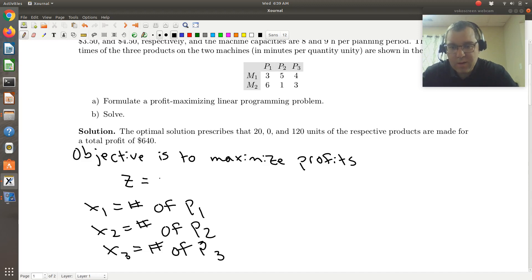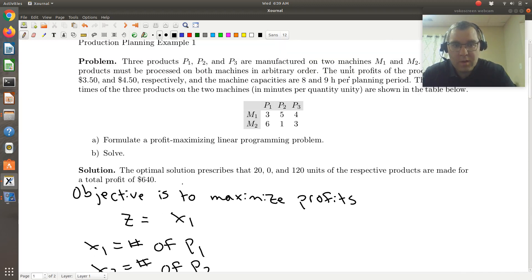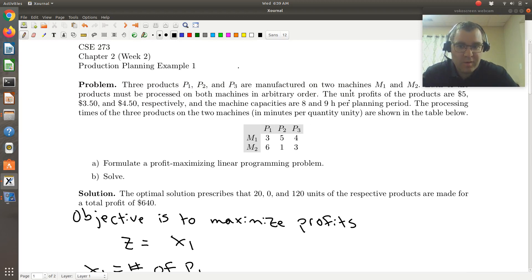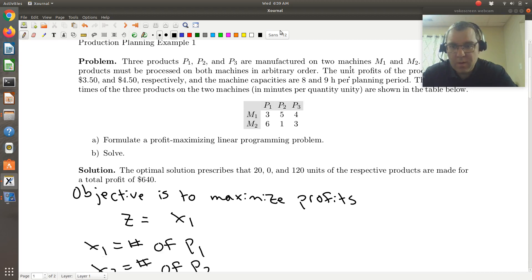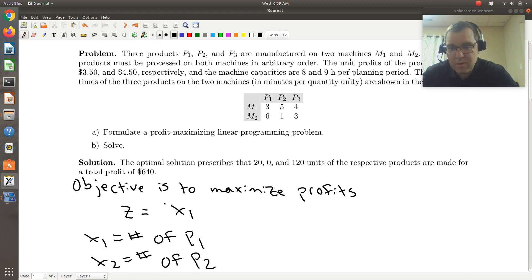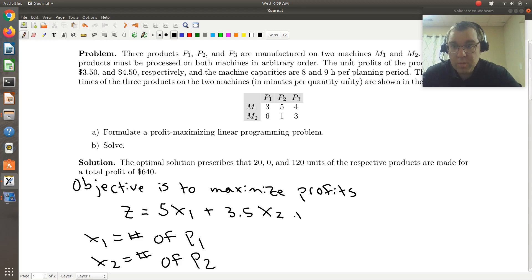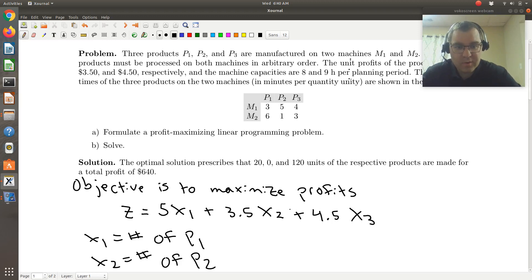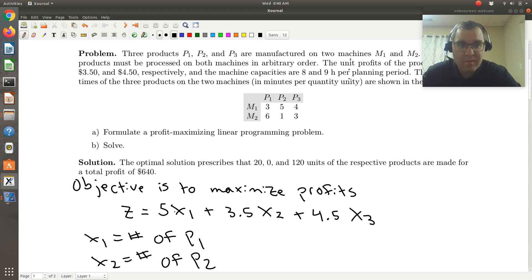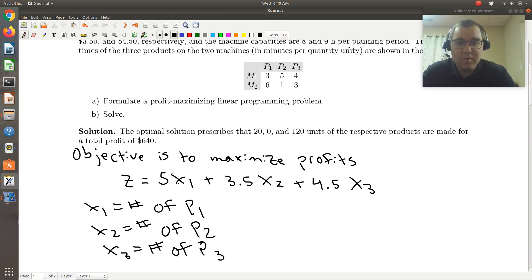So z will be equal to x1 — the number of units of x1 — times the profit. The profit units are $5, $3.50, and $4.50 for each type of unit respectively. So this would be 5x1 plus 3.5x2 plus 4.5x3. Remember the units of x1, x2, and x3 would be units made of each product type, and 5 is dollars per unit — the profit in dollars per unit made of each type. So z gives us our profits in dollars.